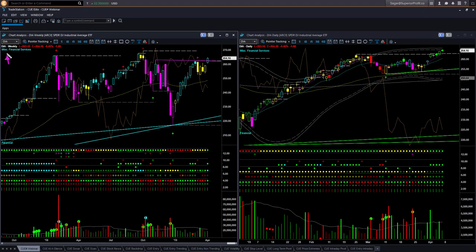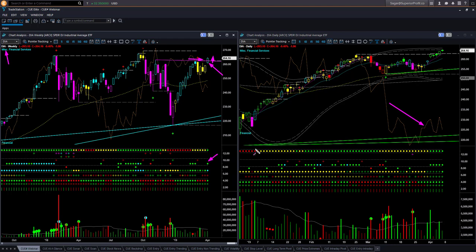Dow Jones Industrial ETF DIA is relatively weaker — we can see that from the relative performance line languishing. However, it also opened with a gap up on Monday and continued to go up, breaking above the memory resistance in the weekly chart. It is overbought in the weekly chart. In the daily chart, price is close to the upper boundary level and could break above the watermark resistance. It is overbought in the daily chart as well — bullish but overbought.